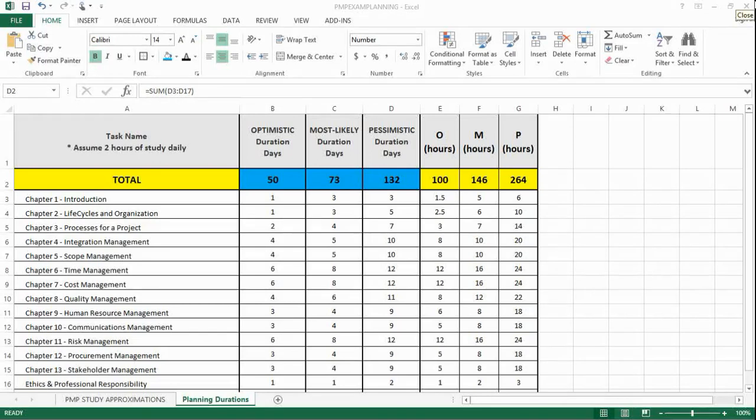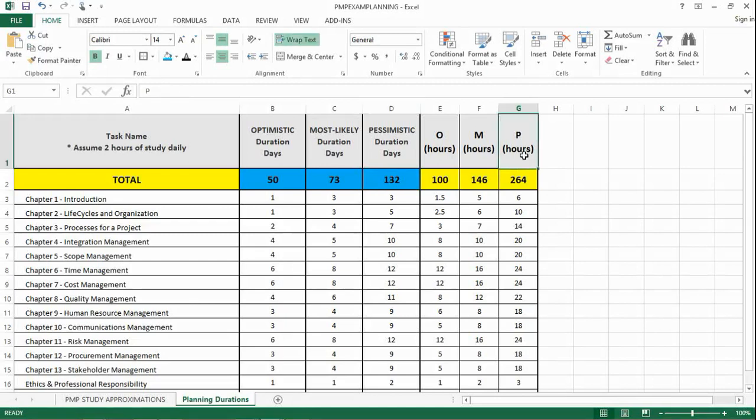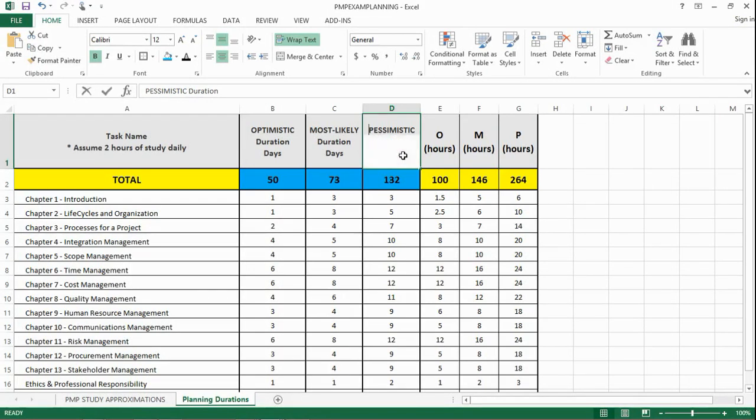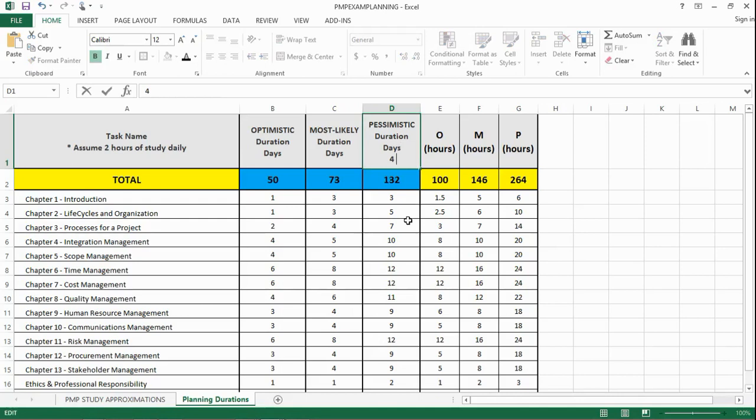And I'm talking about on the pessimistic end. So, on the pessimistic end, if you're studying relentlessly, then you're looking at four months plus. Okay? So, I'll put this here for you to remember. Four months plus.